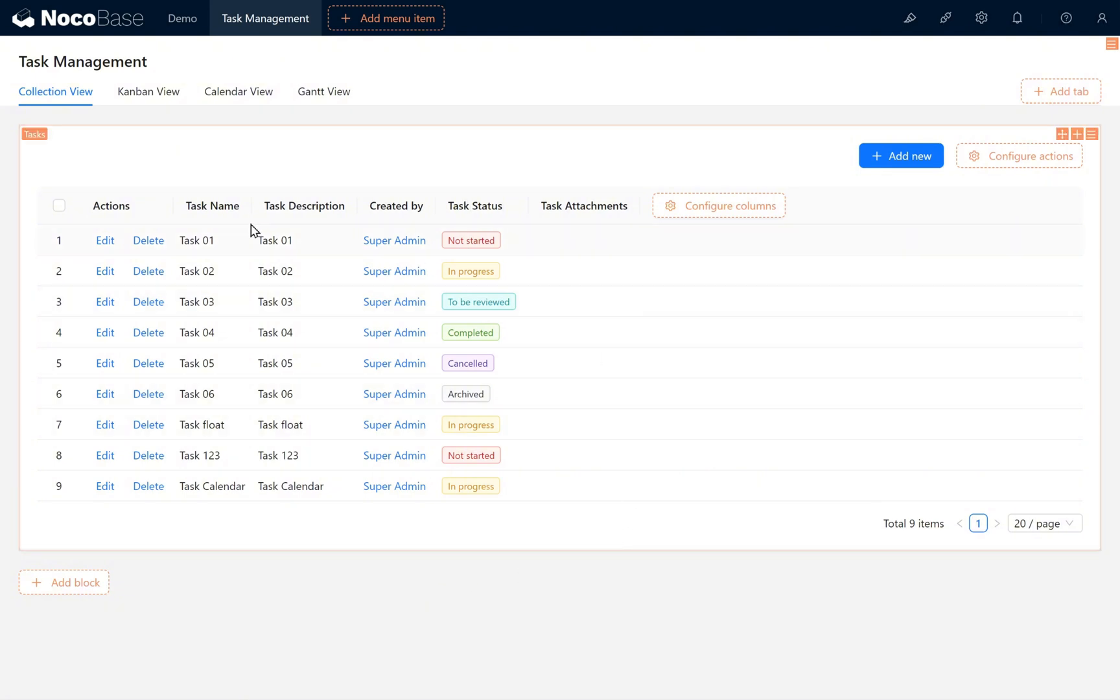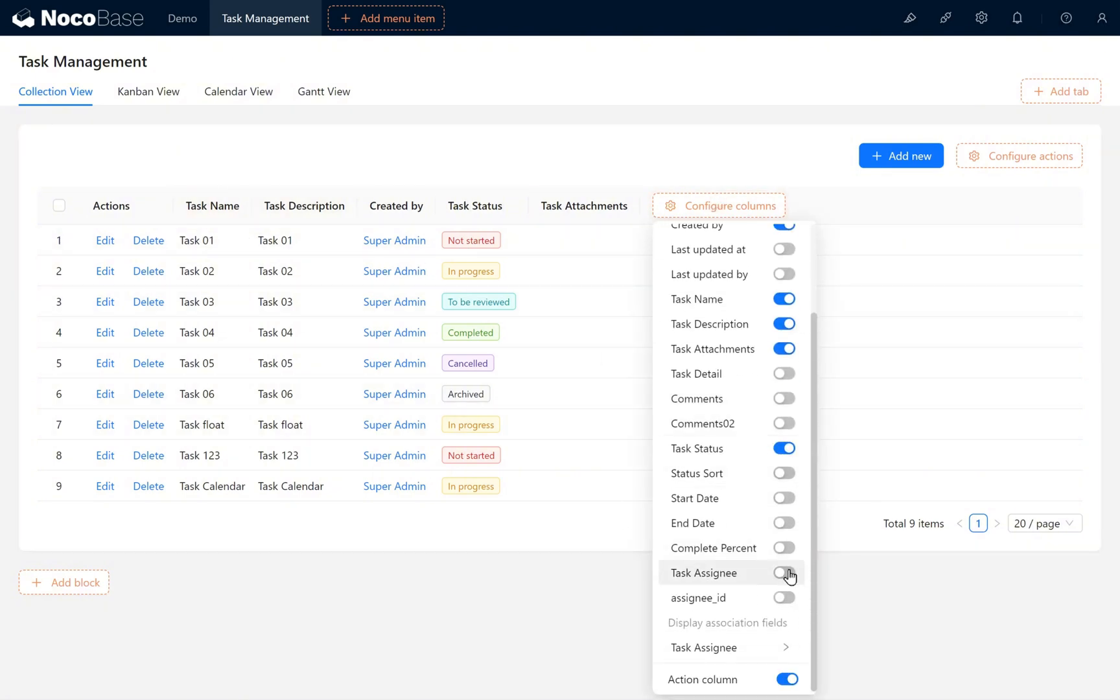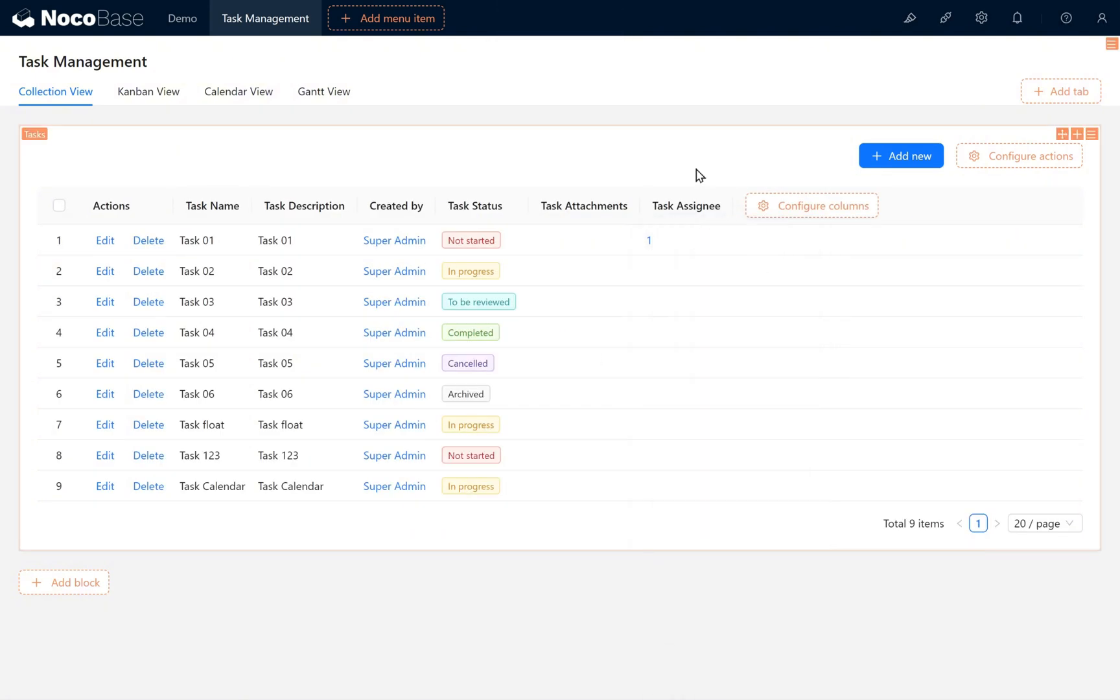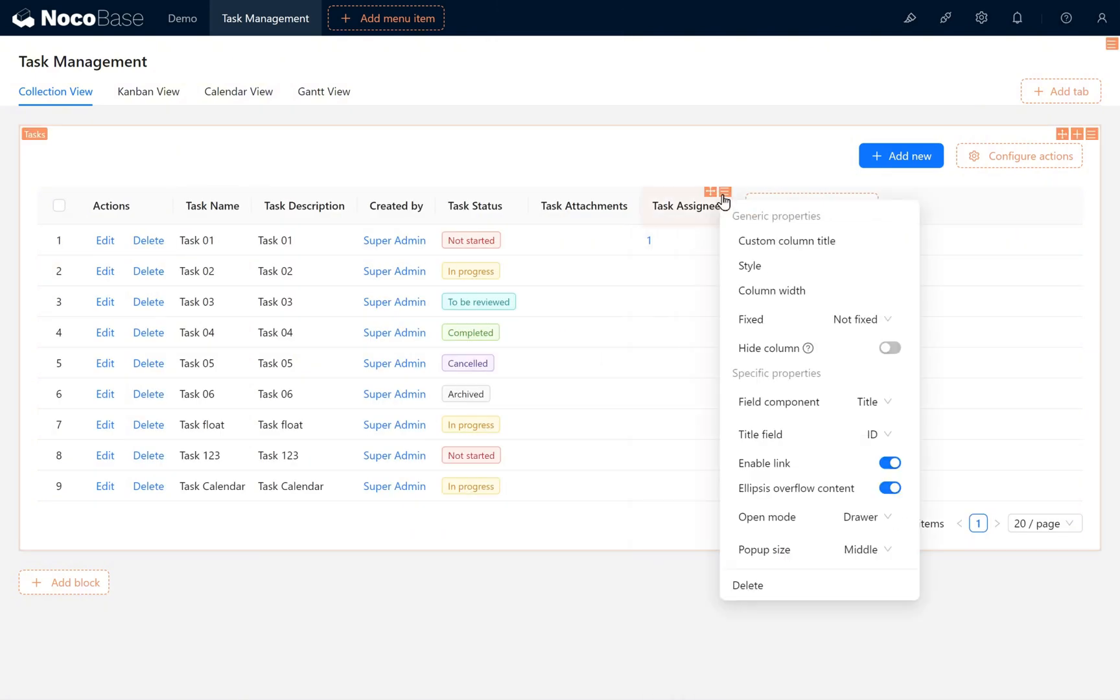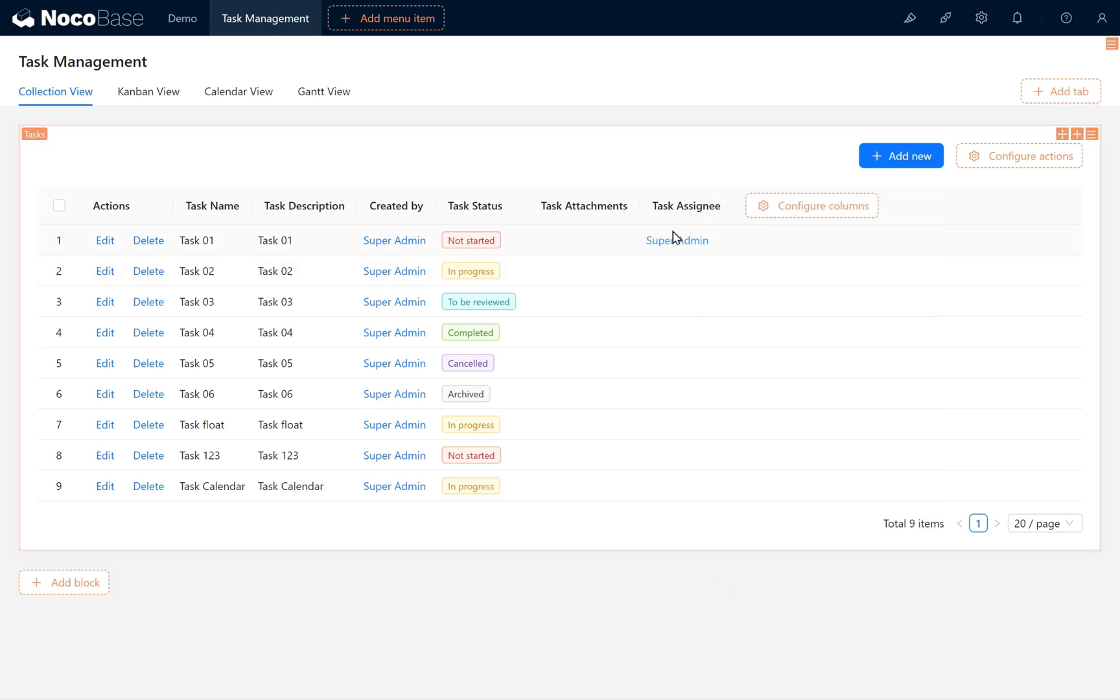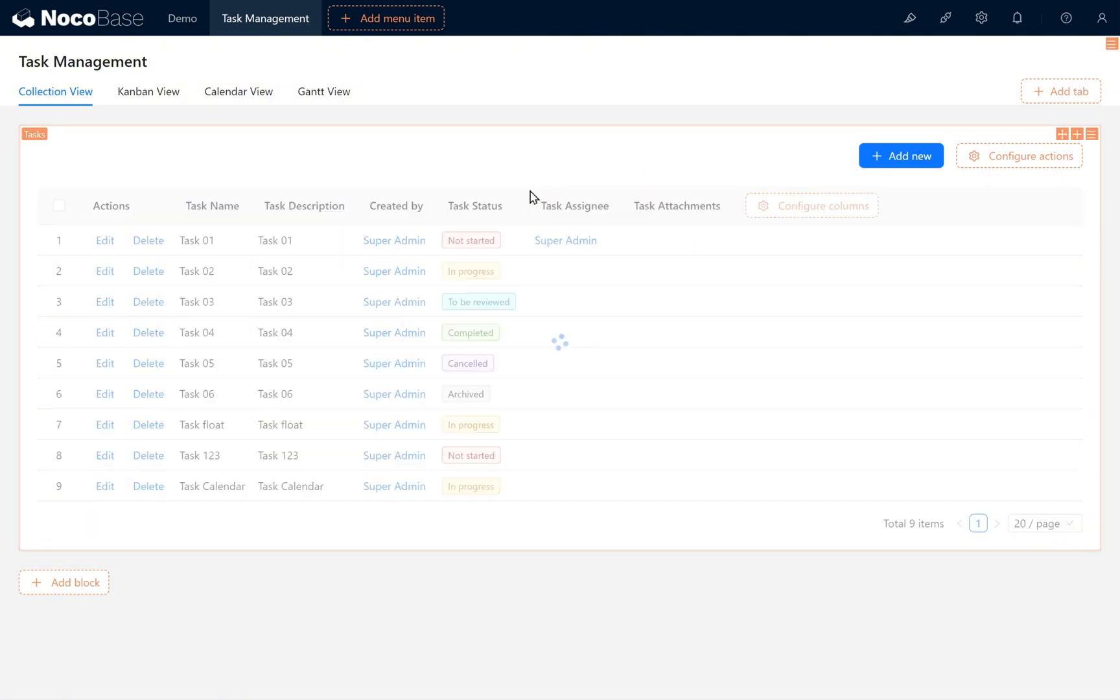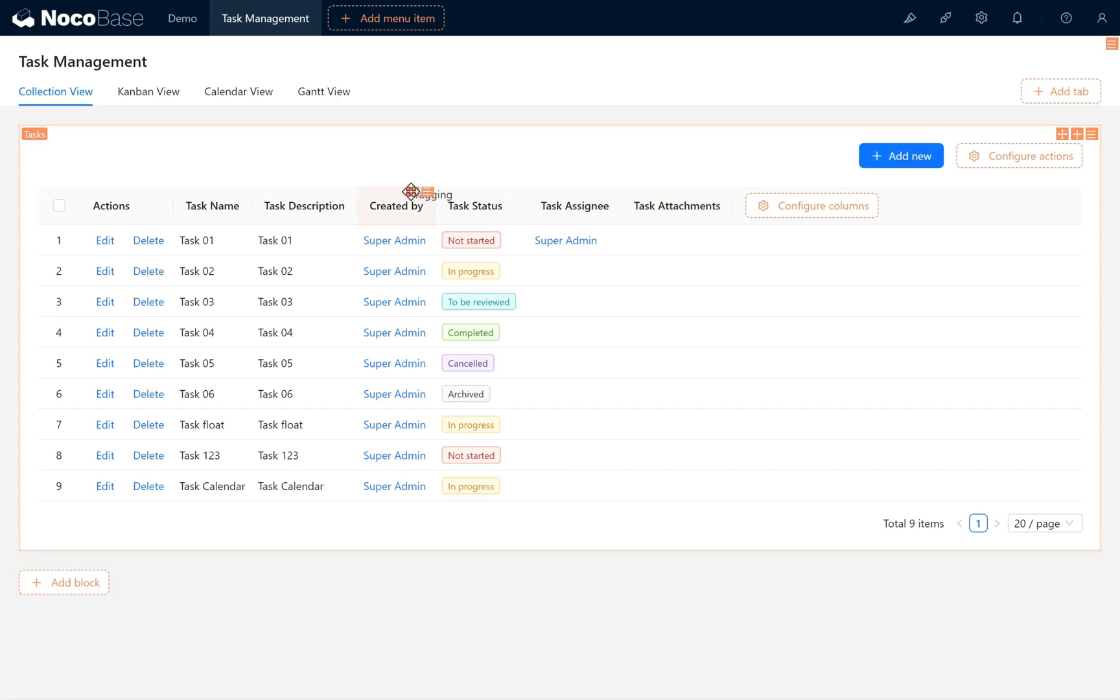Under Configure Columns, enable Task Assignee and set it to display by nickname. You can see Task 01 is now assigned to Super Admin. Drag this field before Task Attachments and rearrange the other fields if needed. Adjust any remaining fields.